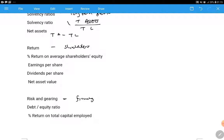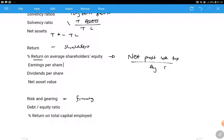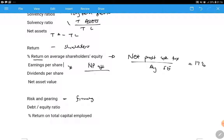For return ratios, whenever you see 'return' just know that profit is involved. The percentage return on average shareholders' equity is net profit after tax divided by average shareholders' equity - expressed as a percentage. If it is 17%, it means shareholders get 17% profit from what they invested. Earnings per share is net profit after tax divided by the number of shares issued at the end of the year.